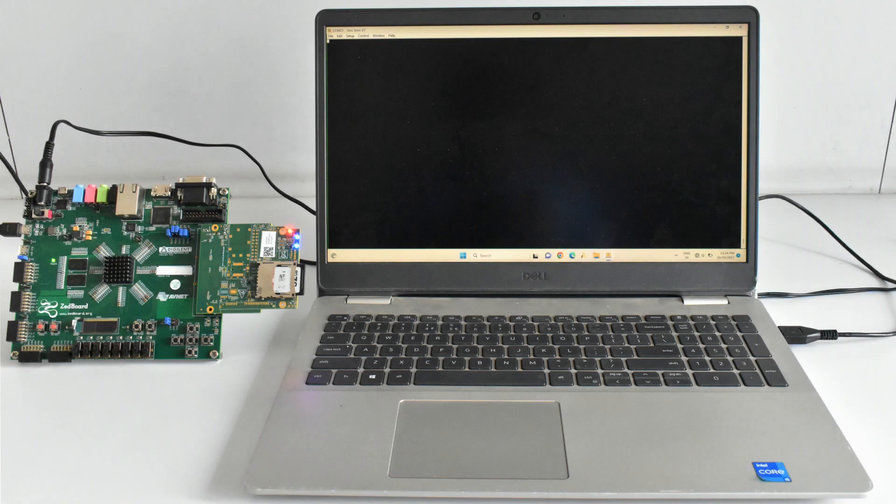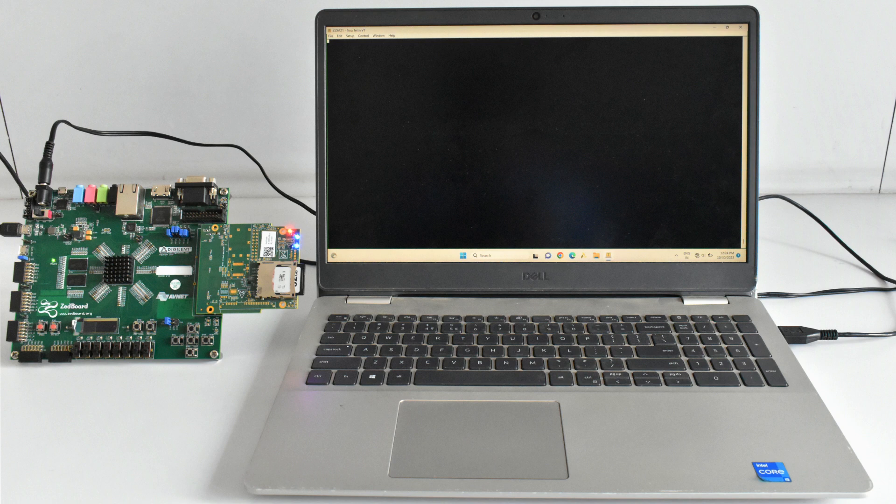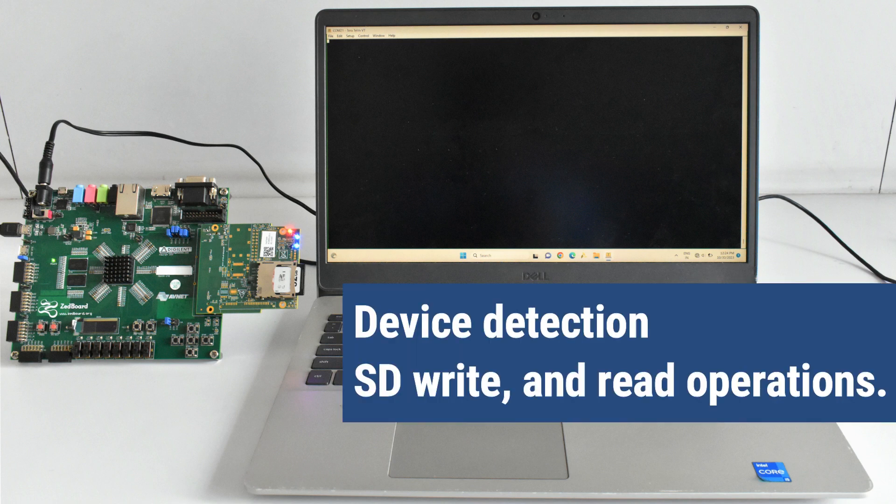In this demo we are going to demonstrate the SD 3.0 Host Controller functionalities which include Device Detection, SD Write and Read Operations.